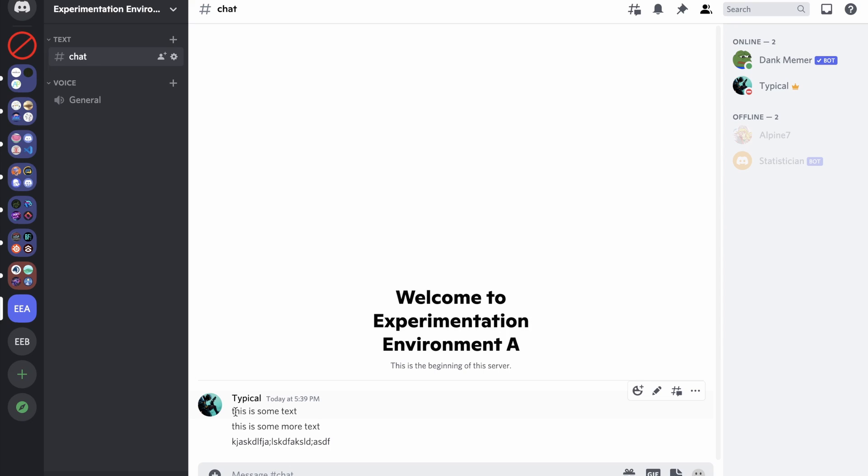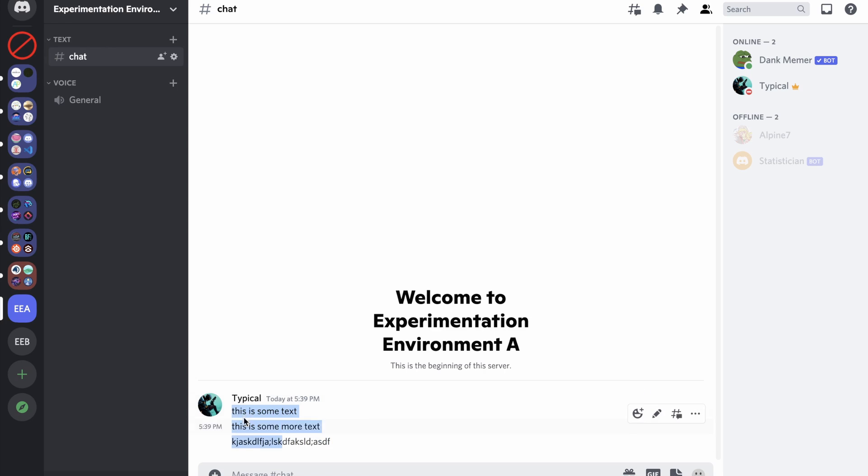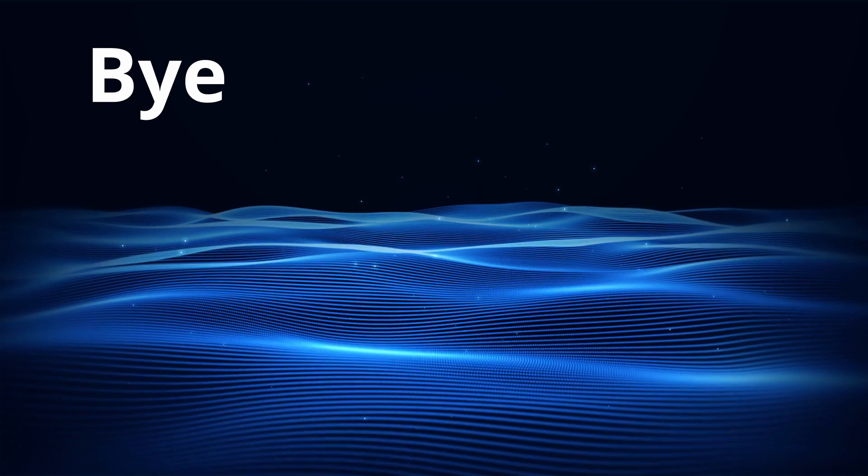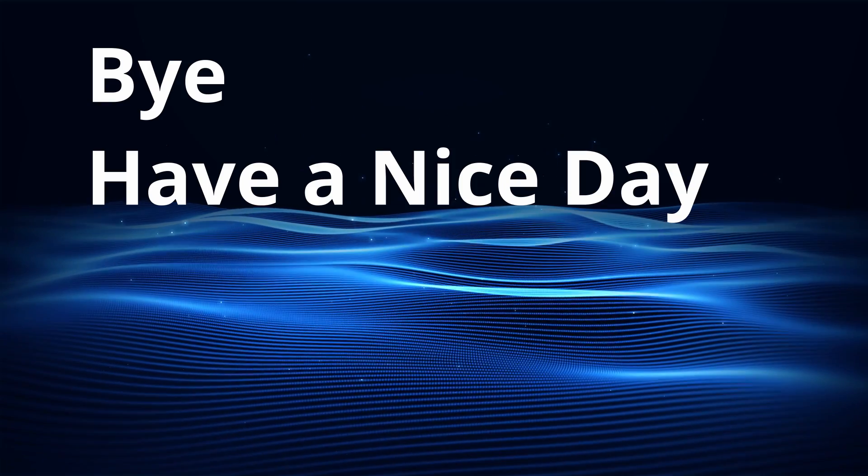As you guys can see, when I came back into Discord, the text that was from the text file is now in this channel. And that's pretty much it, so bye and have a nice day.